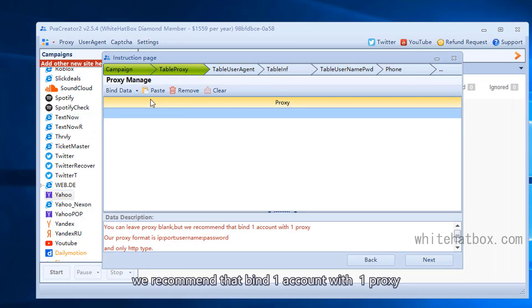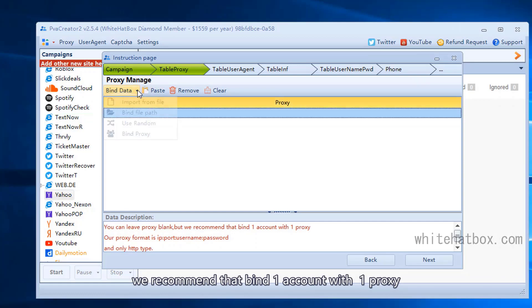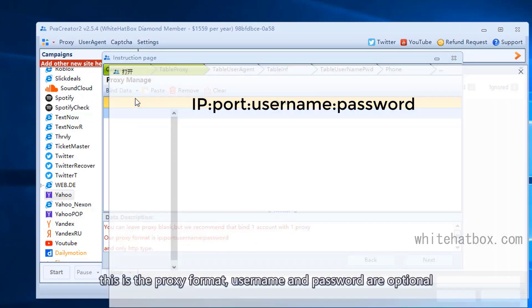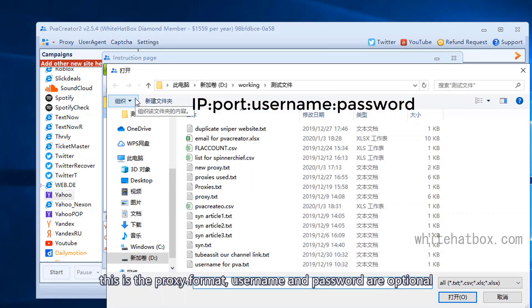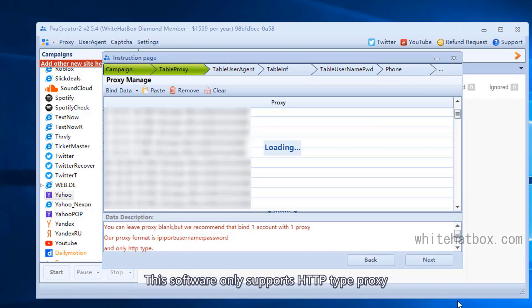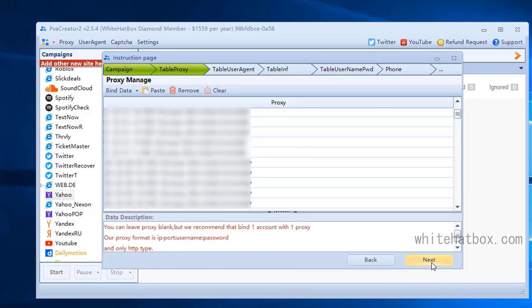We recommend binding one account with one proxy. This is the proxy format—username and password are optional. This software only supports HTTP-type proxy.